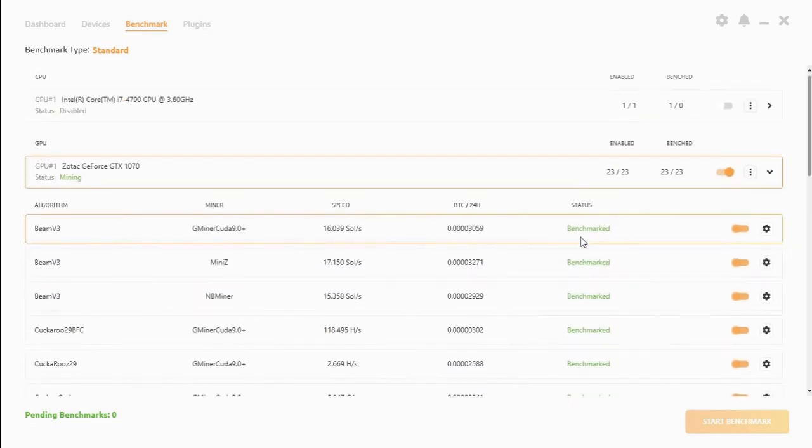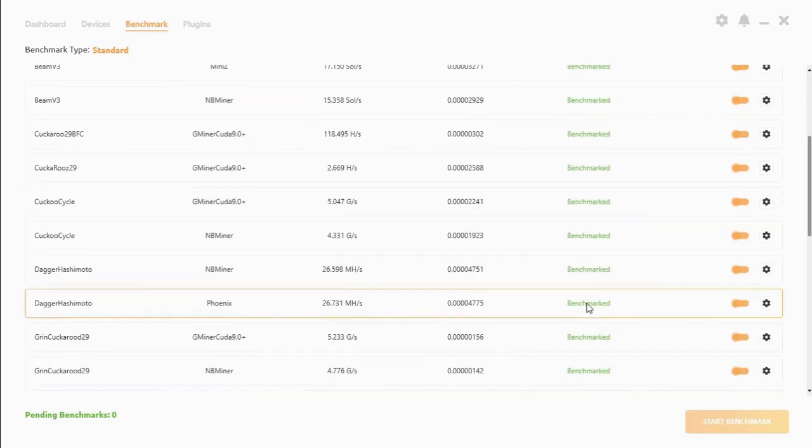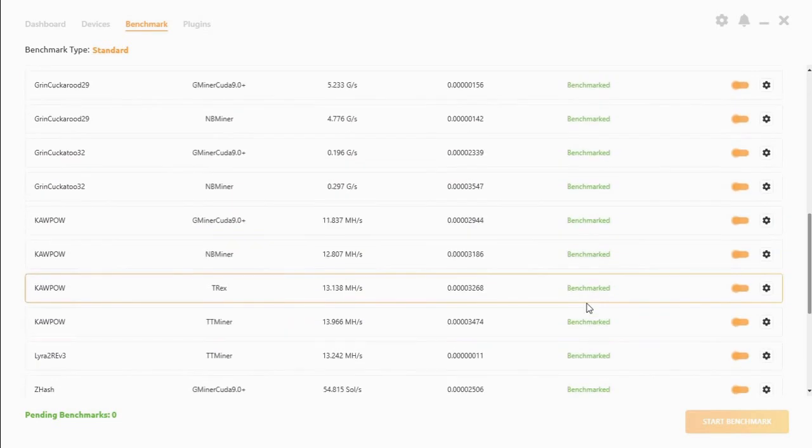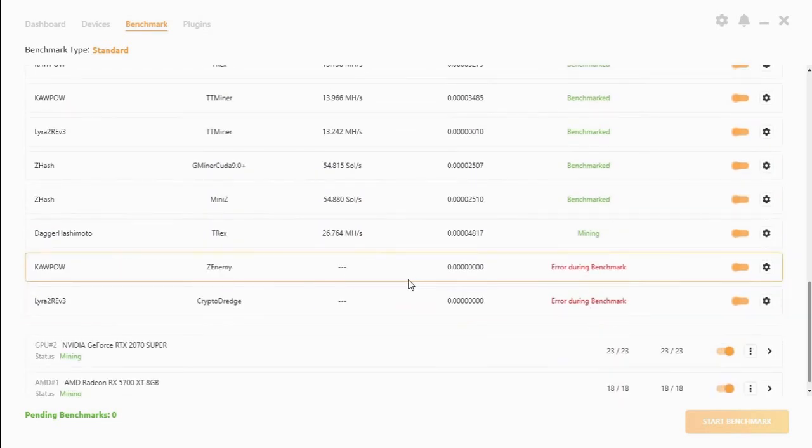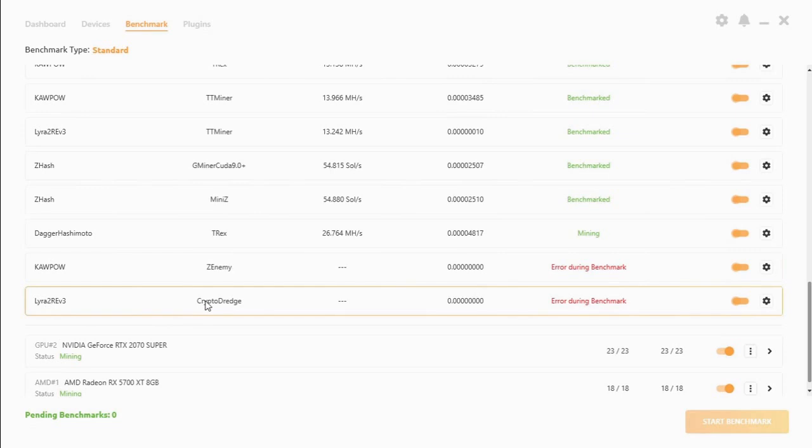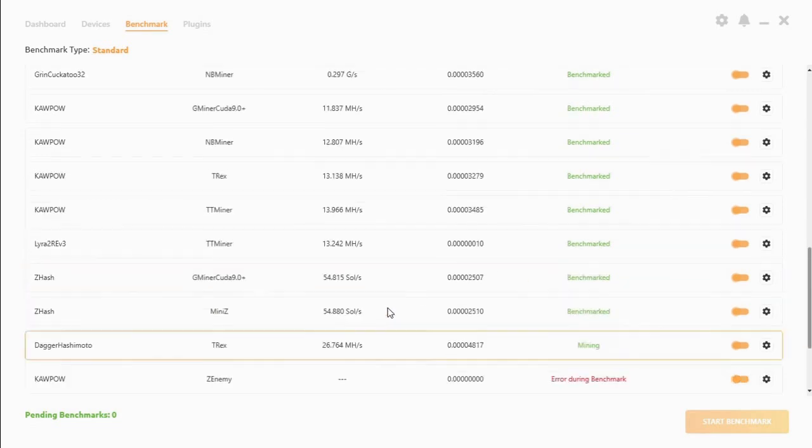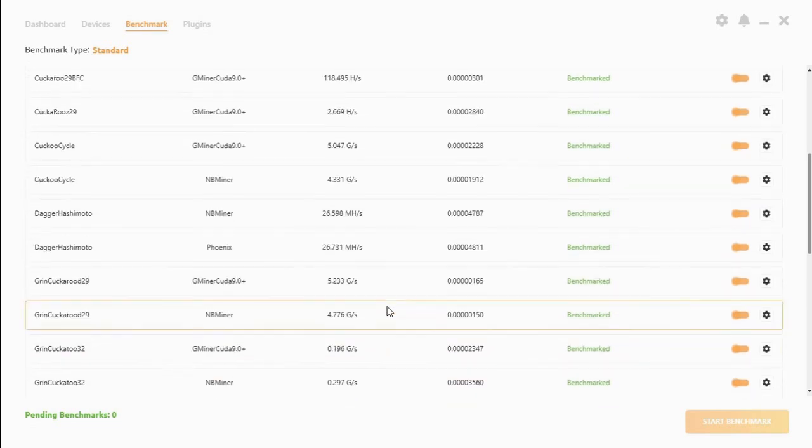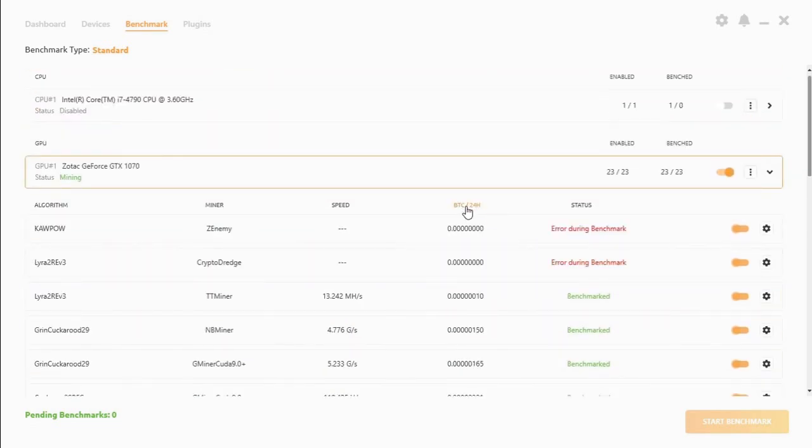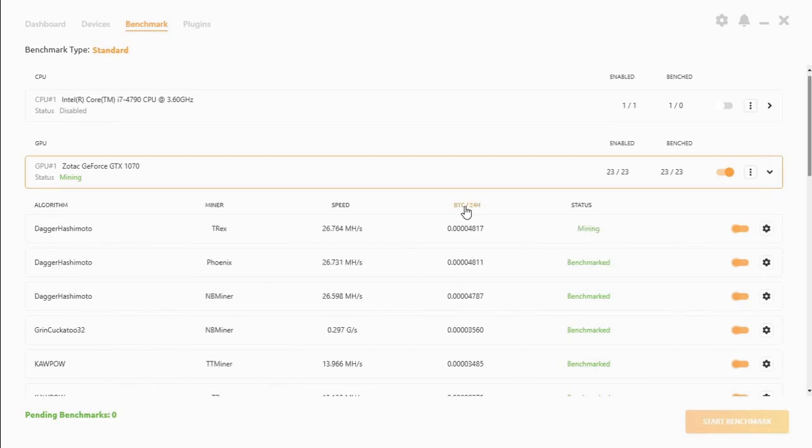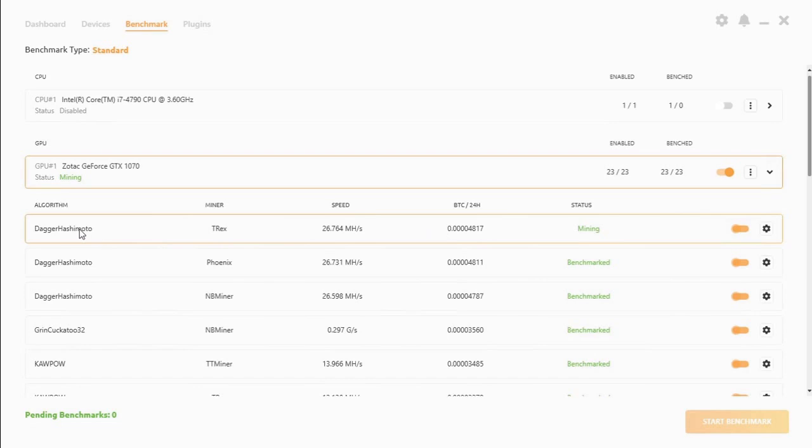Let's take the GTX 1070, Dagger Hashimoto algorithm. If we click on BTC per day we can see what the highest algorithm is. As you can see is Dagger Hashimoto which is the Ethereum algorithm and the miner that is being used is the T-Rex miner.